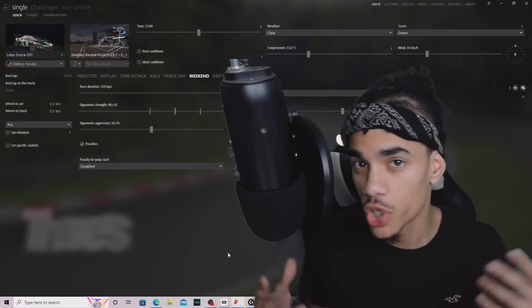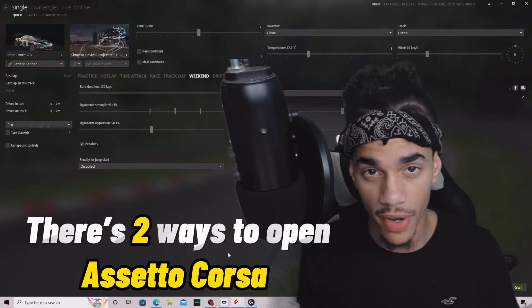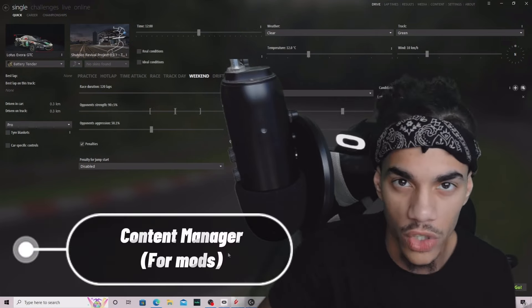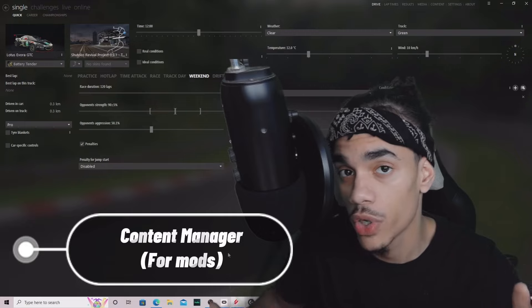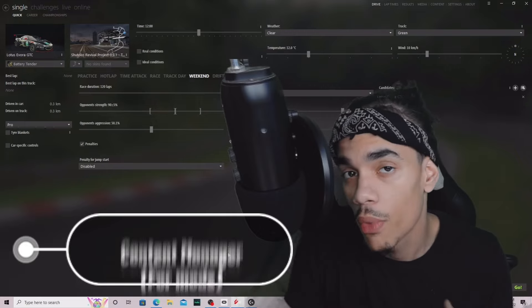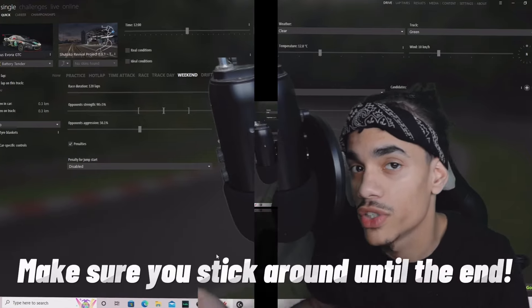As we all know, there are two ways to open Assetto Corsa. You can open it via Content Manager if you're playing mods, or the regular Assetto Corsa way. The first way I'm going to be showing you is the Content Manager way, but I will show you both, so make sure you stick around to the end.